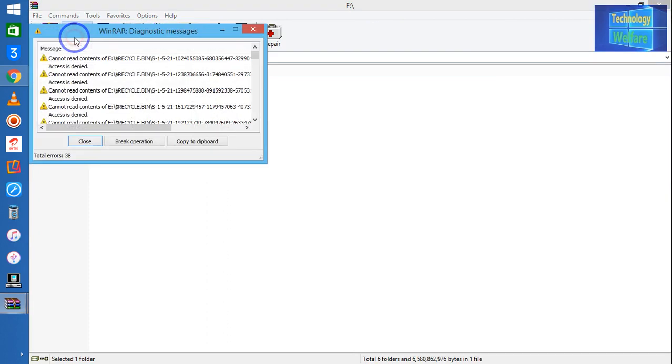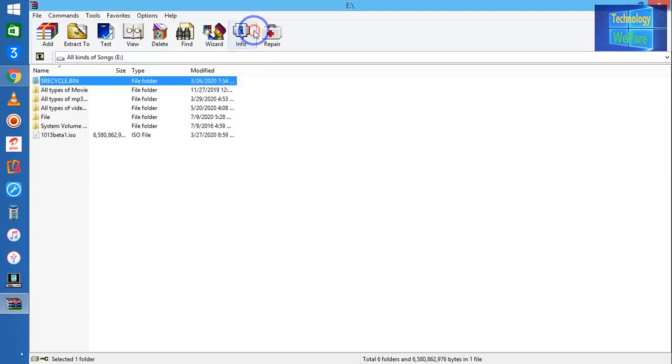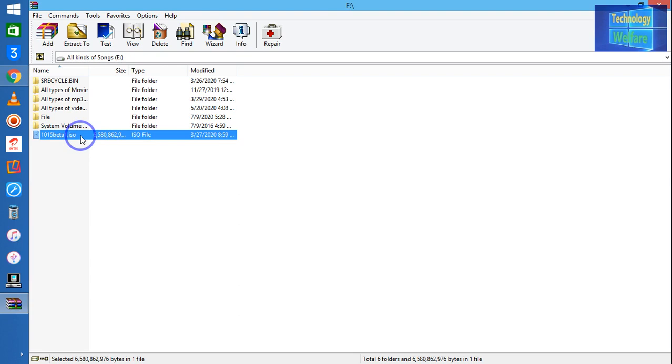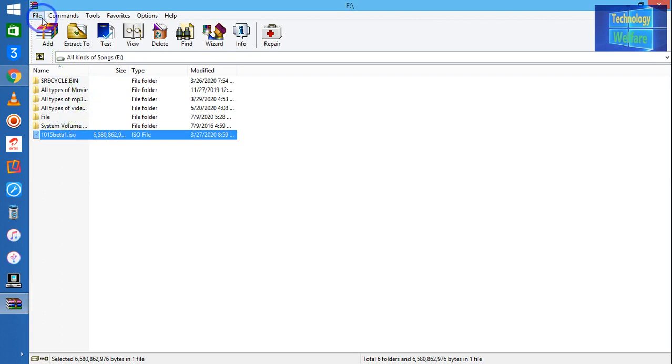When you click here—let me minimize—when you extract here, you will get the opportunity to extract. I have already extracted this Windows 10 Beta ISO. Now, in a similar way, you have to extract first of all.